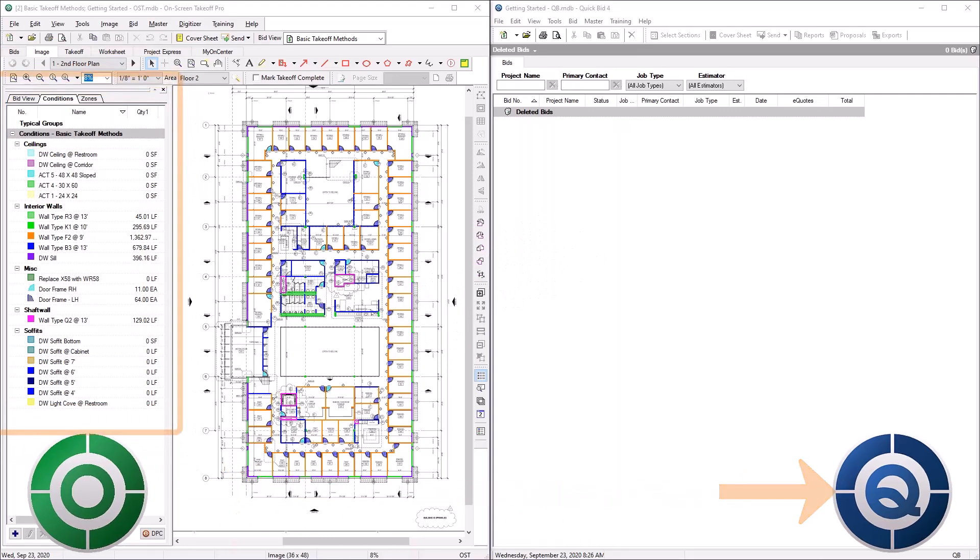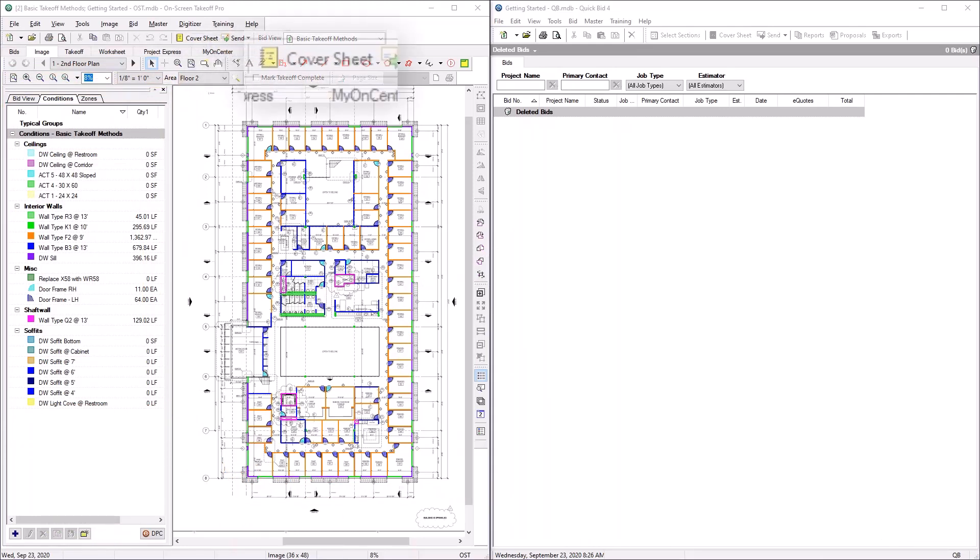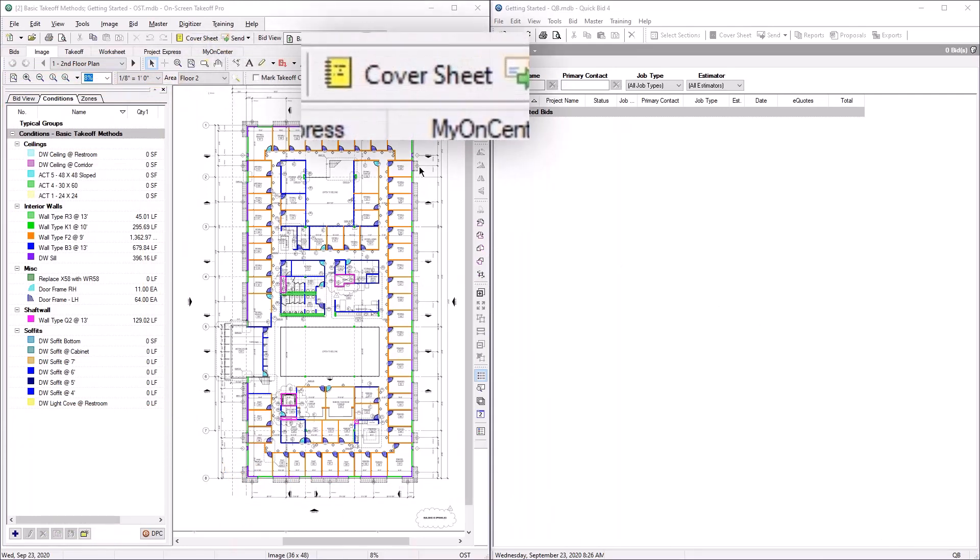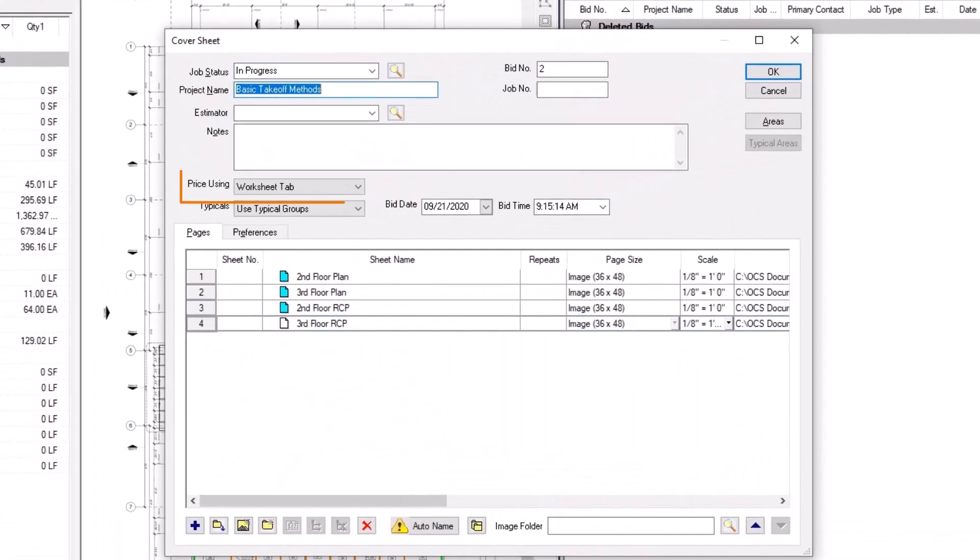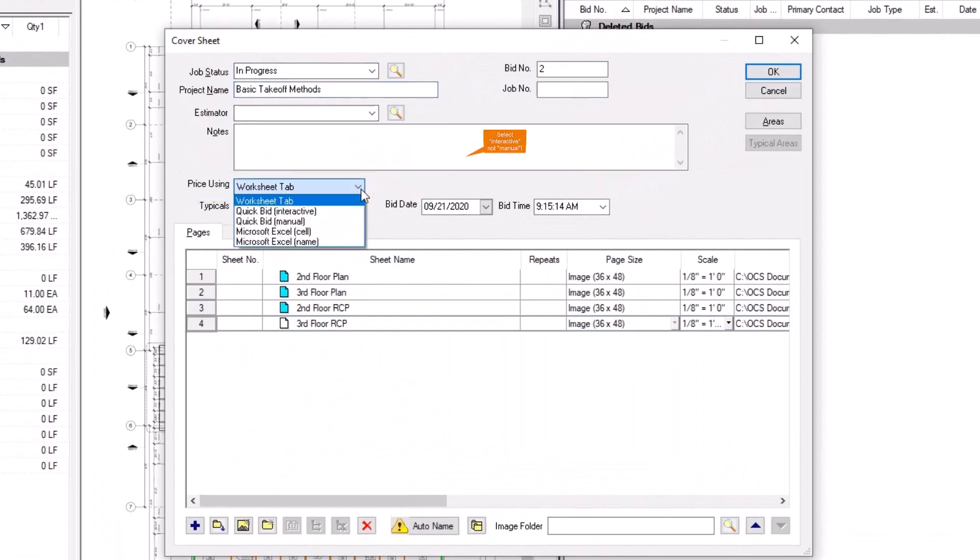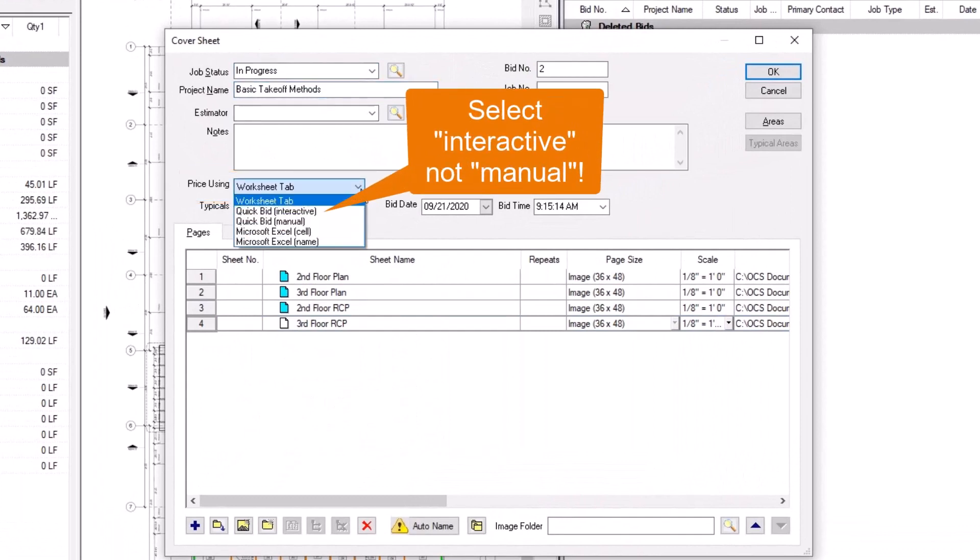In OST, click on the yellow icon at the top of your screen to open the bid cover sheet. Locate the Price Using field and select QuickBid Interactive from the drop-down menu.